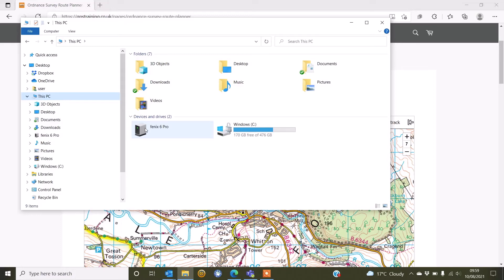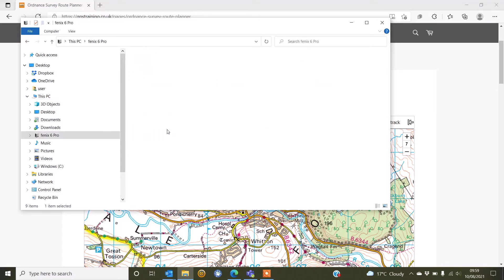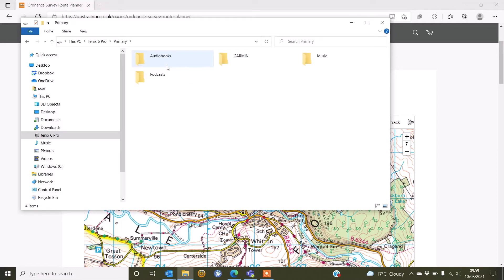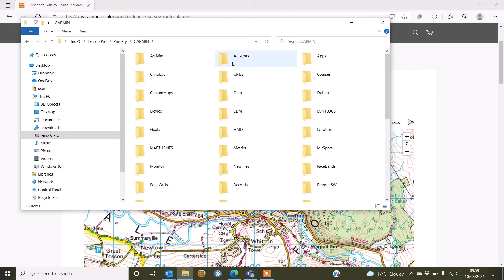In this case, I've got a Fenix 6 Pro. So where it says Fenix 6 Pro, I'm just going to double click on there and I can see a folder called Primary. We need to double click on that folder till we see the Garmin folder and it's inside the Garmin folder where we're going to copy and paste. On a Mac, you may want to drag it into a folder inside here called New Files.